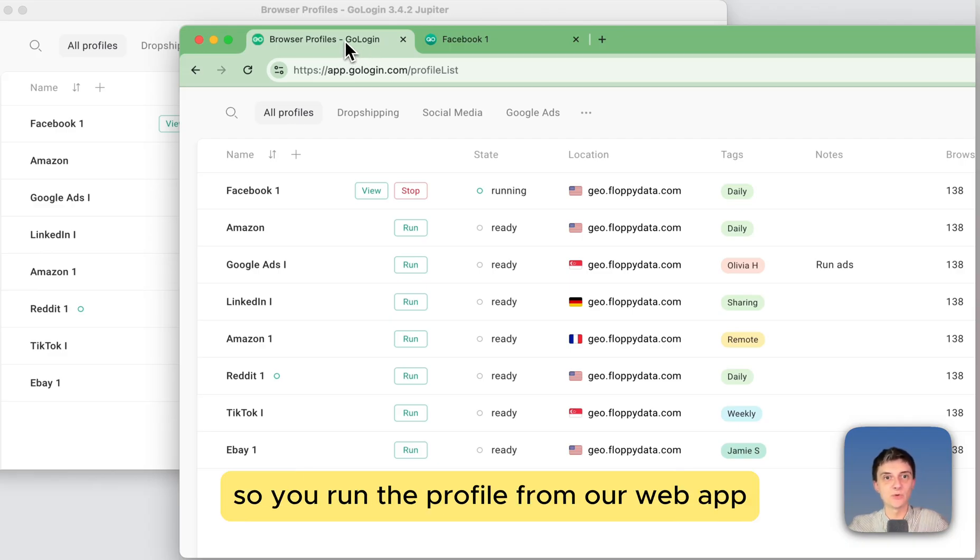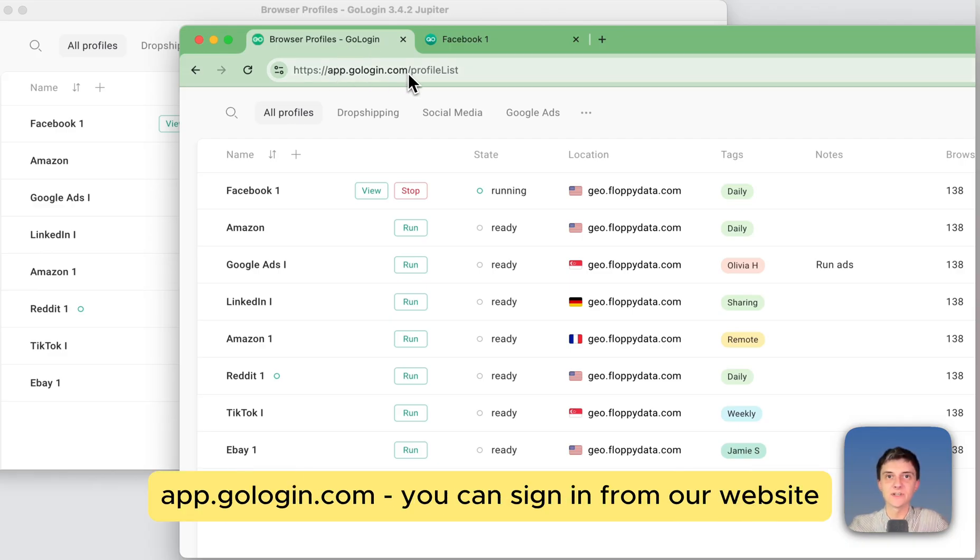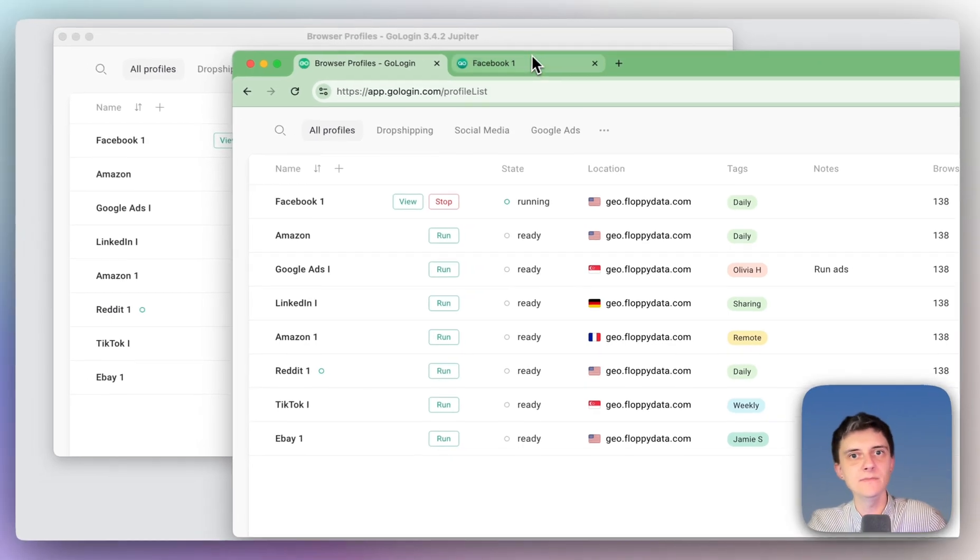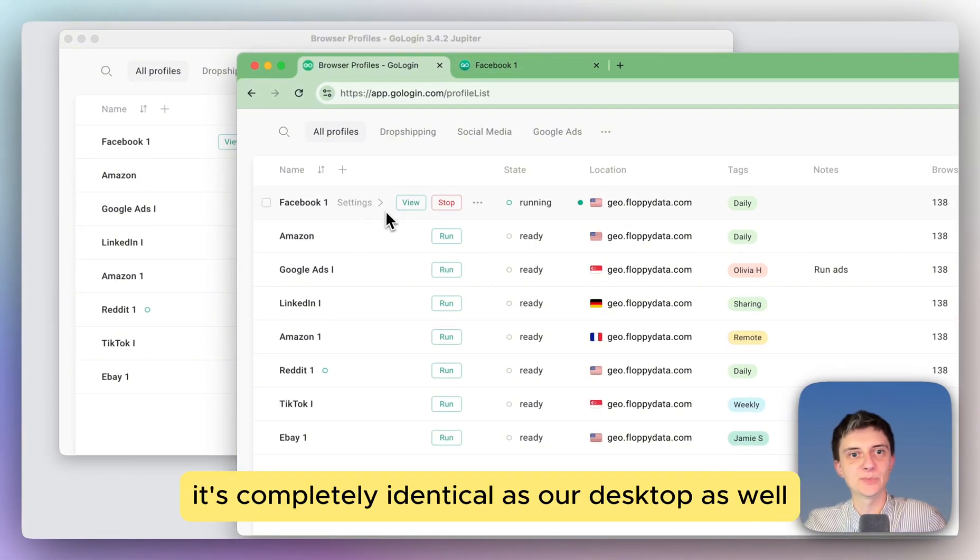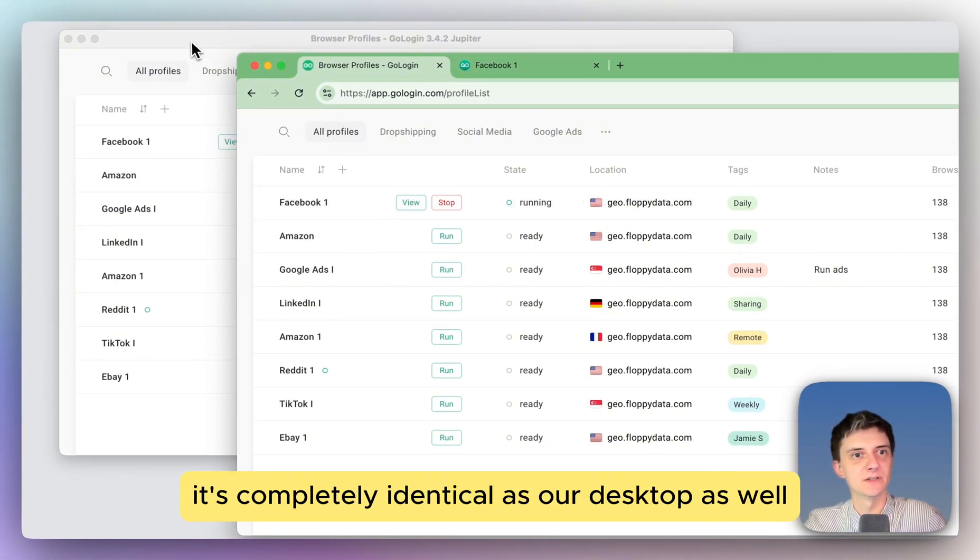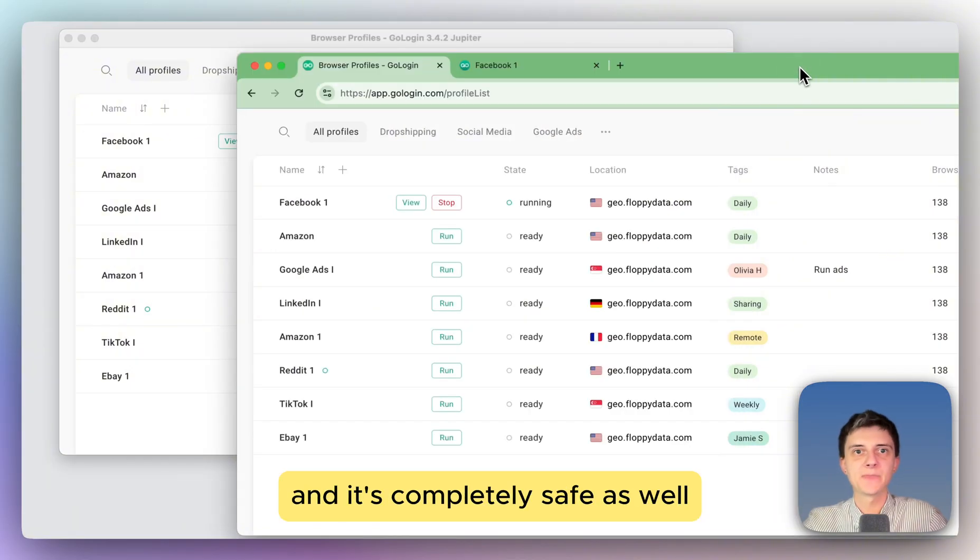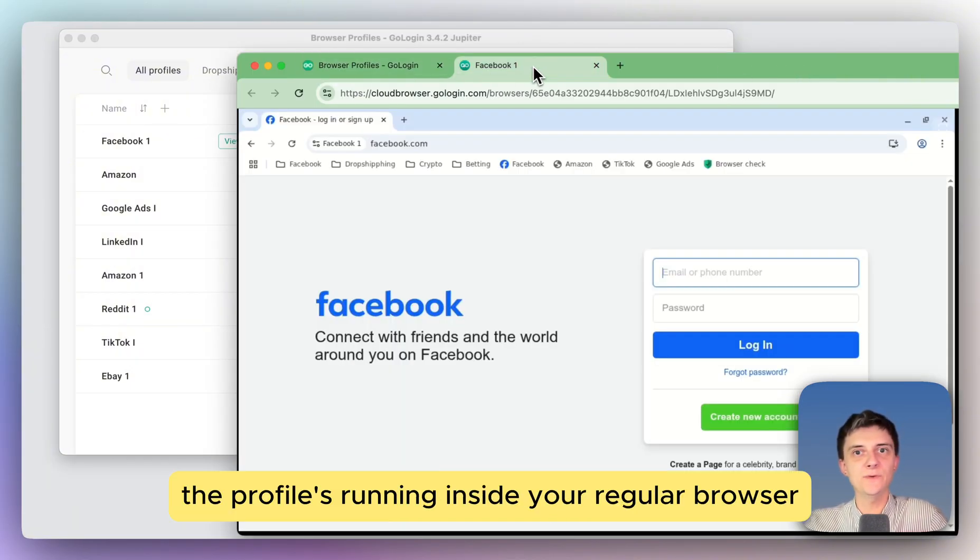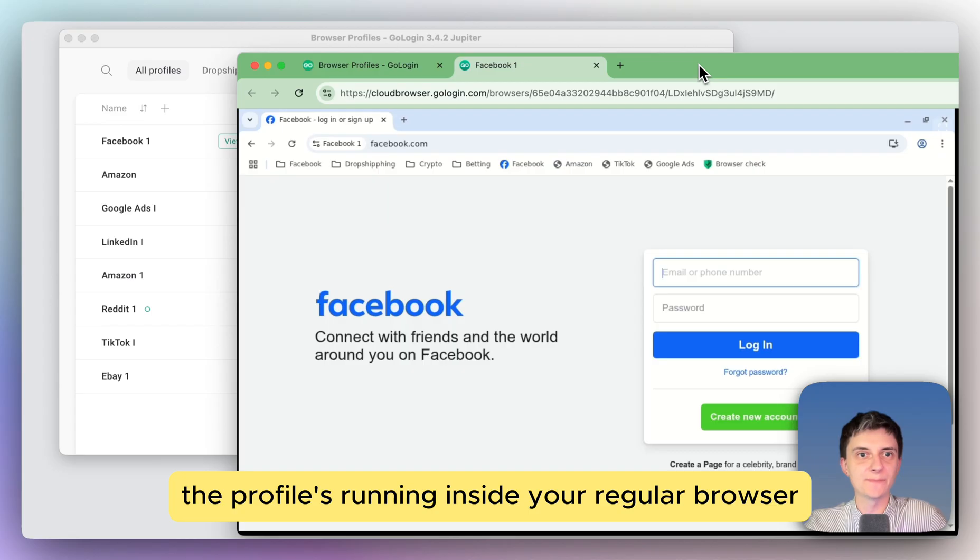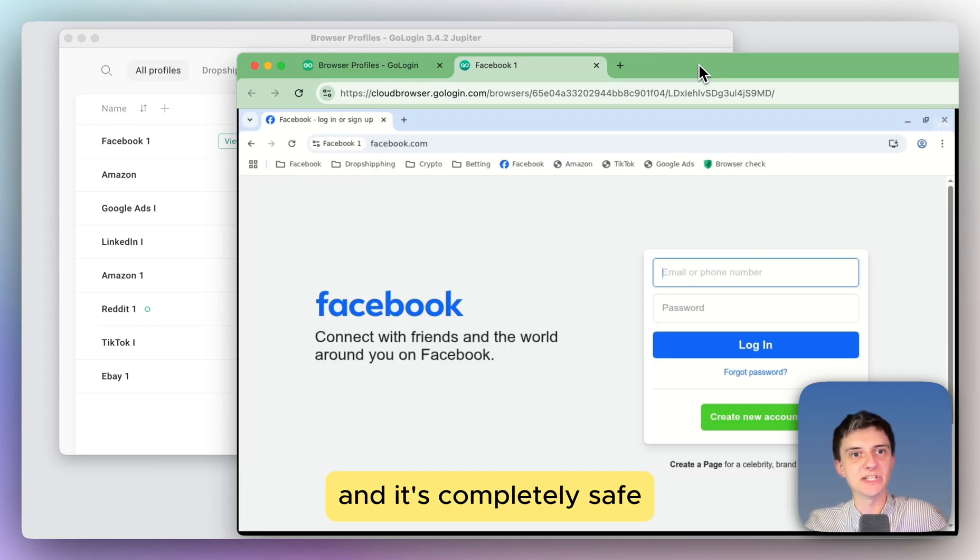So you run the profile from our web app, gologin.com, you can sign in from our website. And you'll run the profile from here is completely identical as our desktop as well, and it's completely safe as well. So again, the profiles running inside your regular browser and it's completely safe.